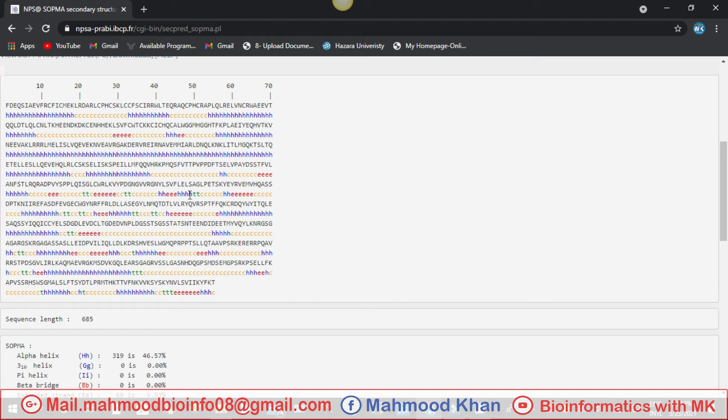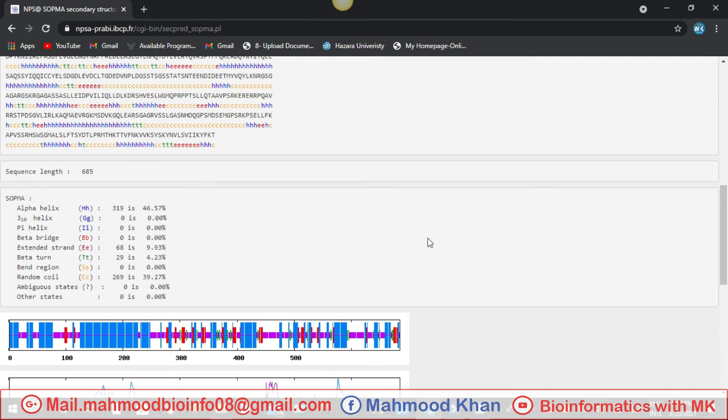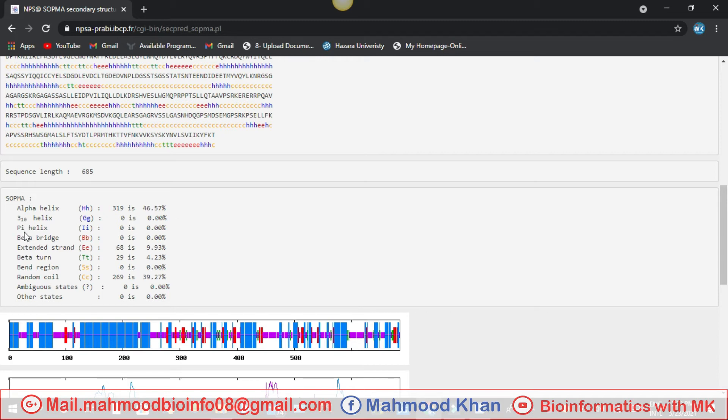Here you can see the alpha helix is 319, meaning that 46 percent helix is present in all protein. Then we're talking about the pi helix is present zero percent, beta bridges is also zero percent, extended strand is present 68, meaning 9 percent, 9.93 percent near to 10 percent.